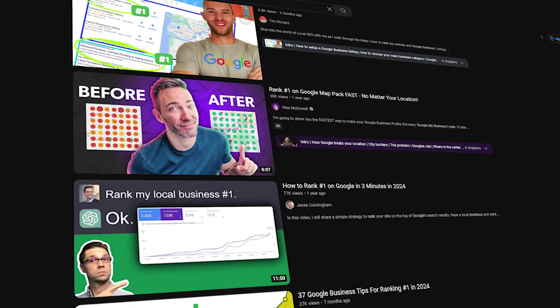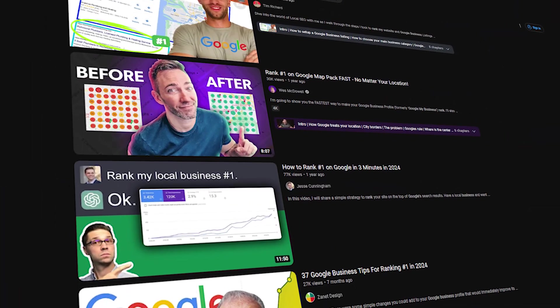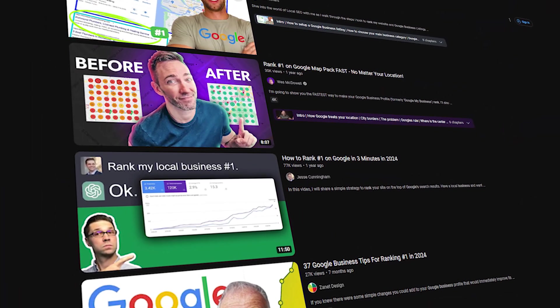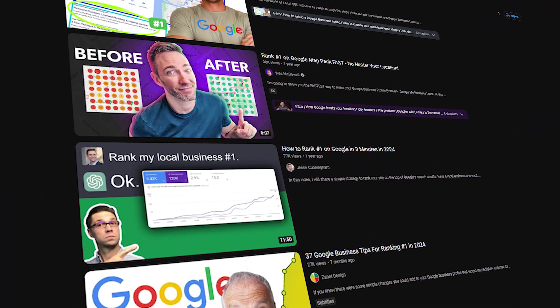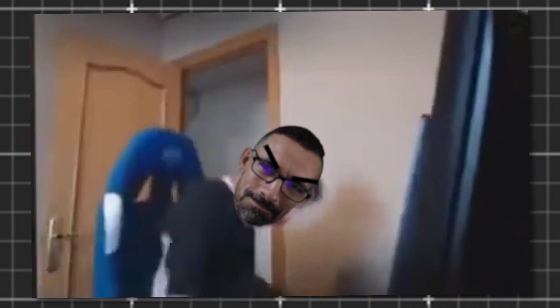I see these videos of like 72 things that you need to do to rank your Google Business Profile, and it makes me want to smash my keyboard. Yes, exactly like that editor, great job.